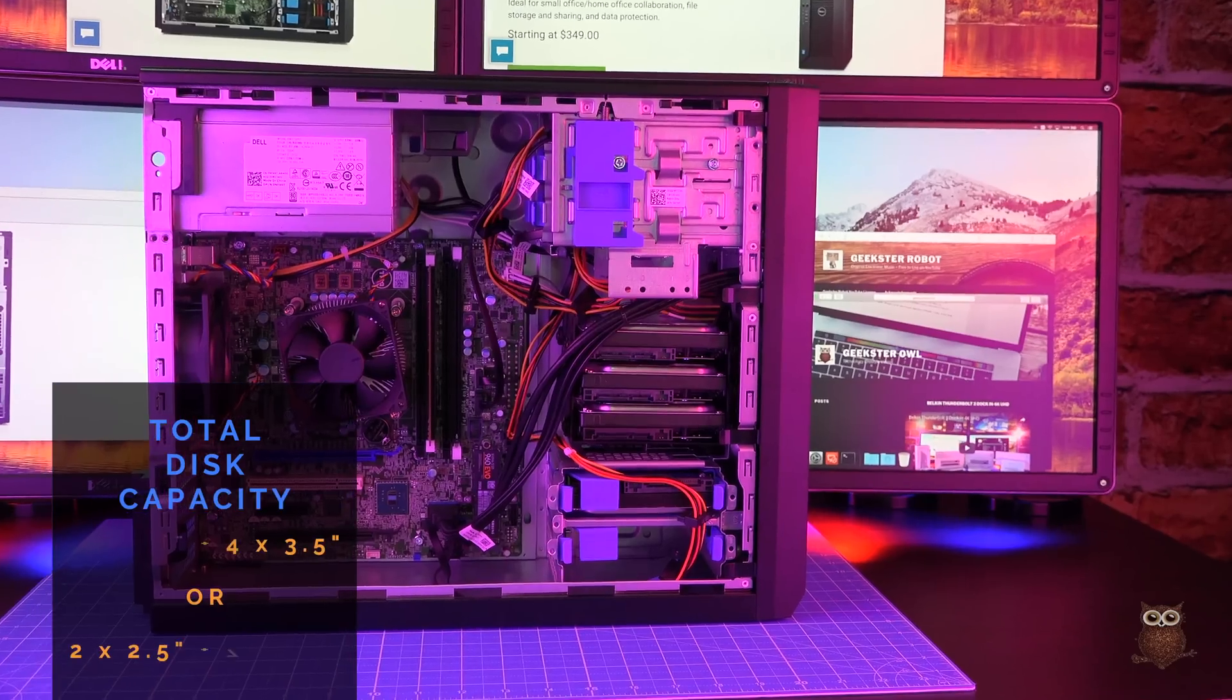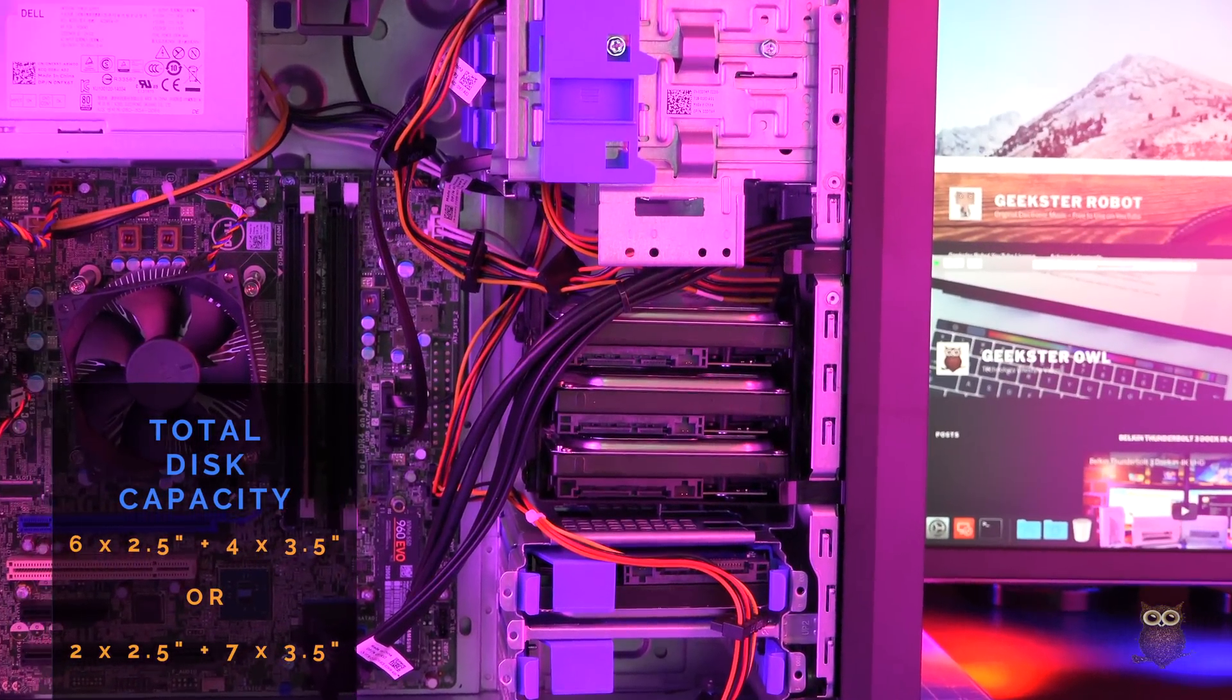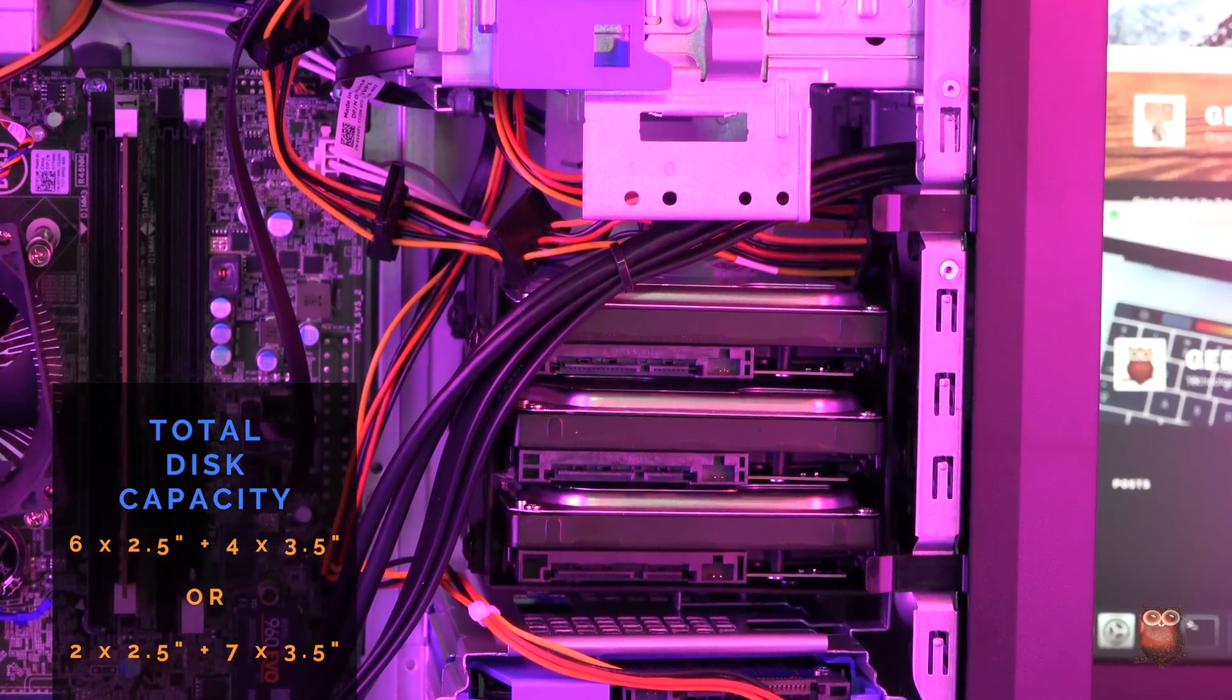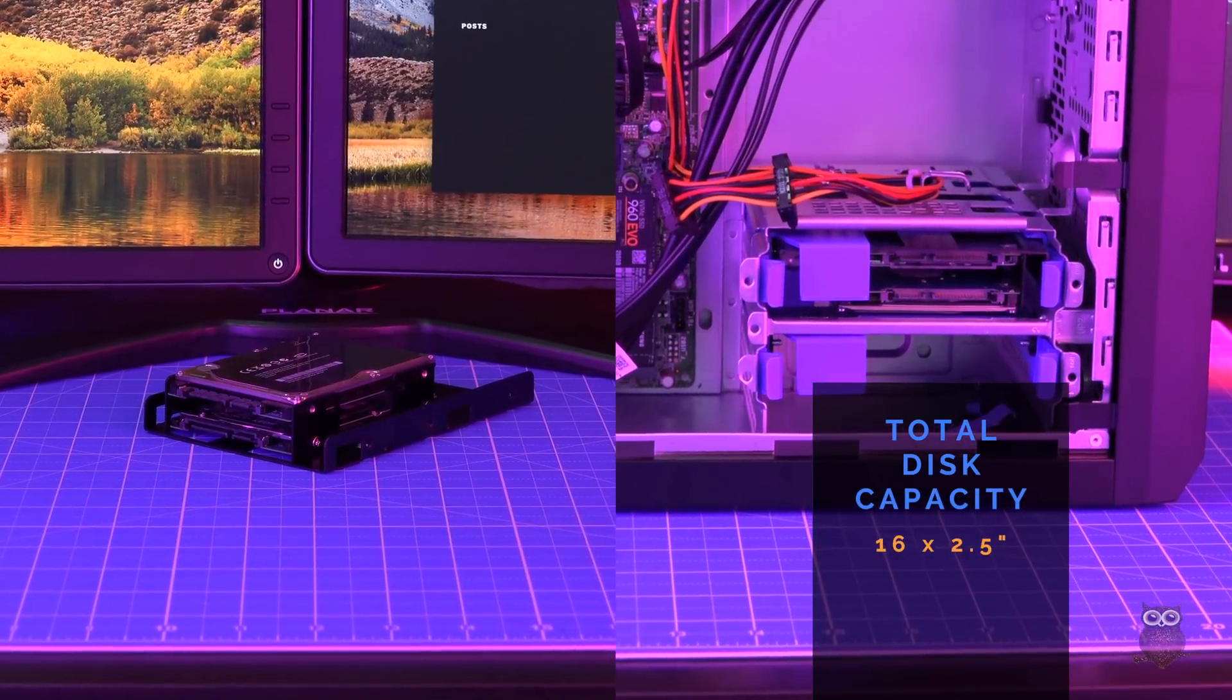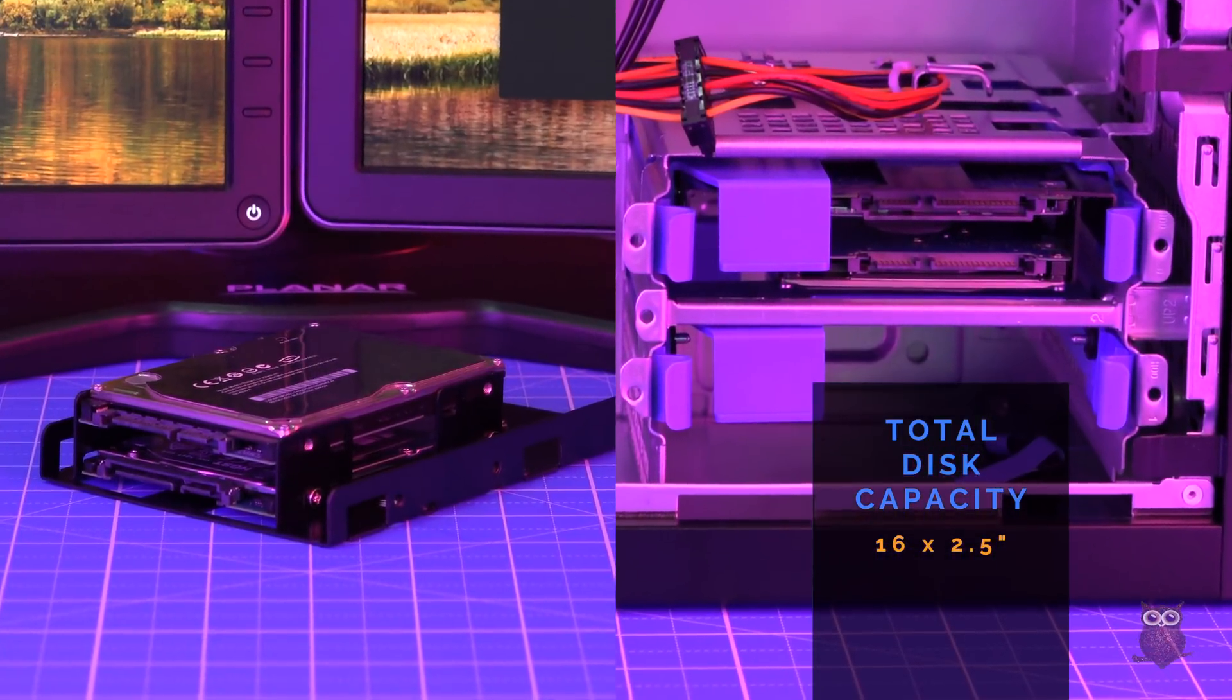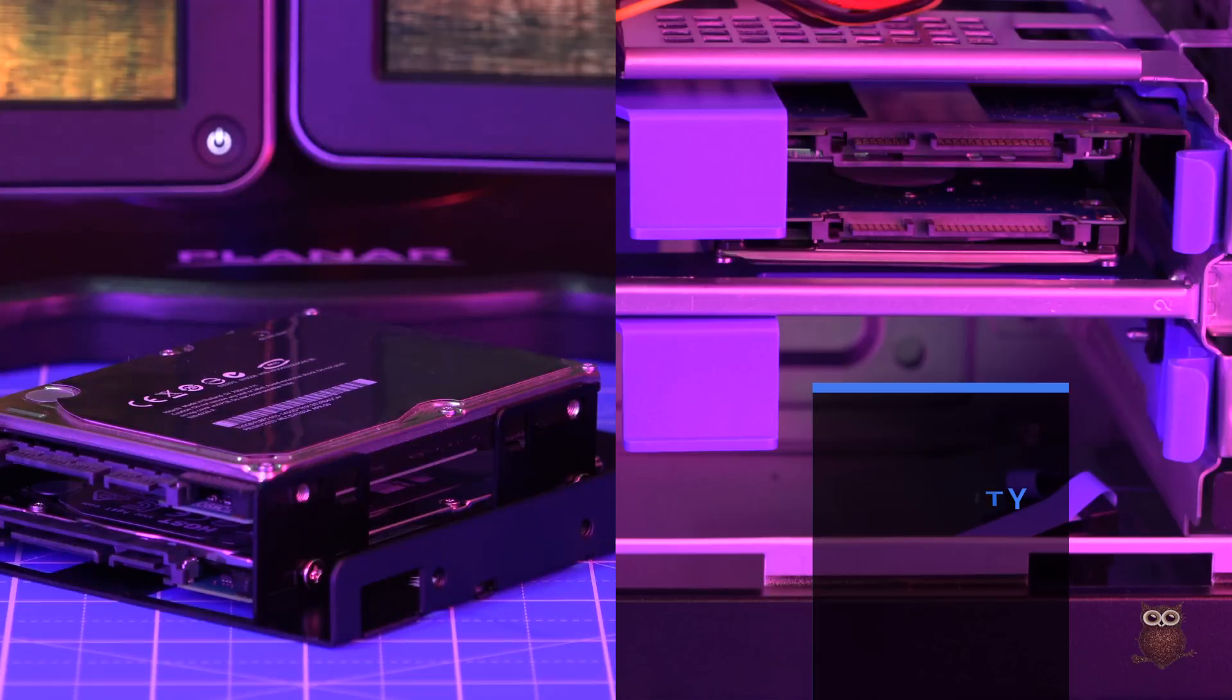This means you could potentially have six 2.5-inch and four 3.5-inch hard drives, or two 2.5-inch and seven 3.5-inch hard drives if you add a SATA controller. For even more drives, using a 3.5-inch to dual 2.5-inch mount kit as shown here, the T30 could hold up to 16 2.5-inch drives.